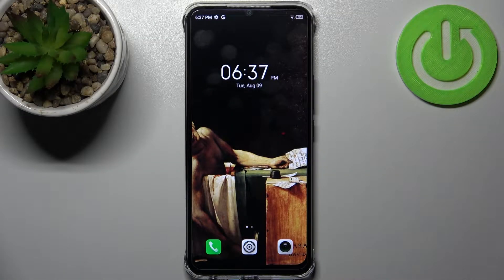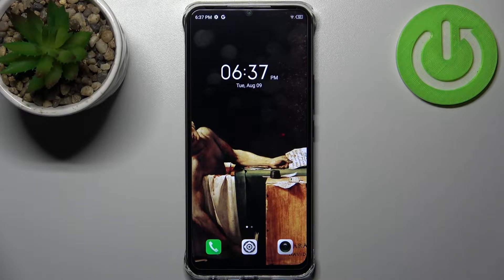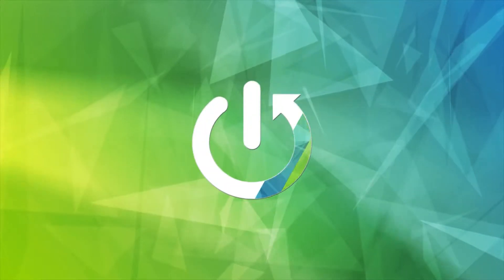Here I have Infinix Smart 6 HD, and today I'm going to show you how to clear browsing data on this device.